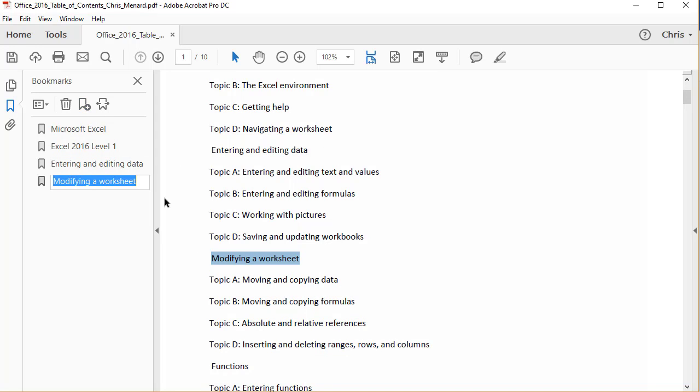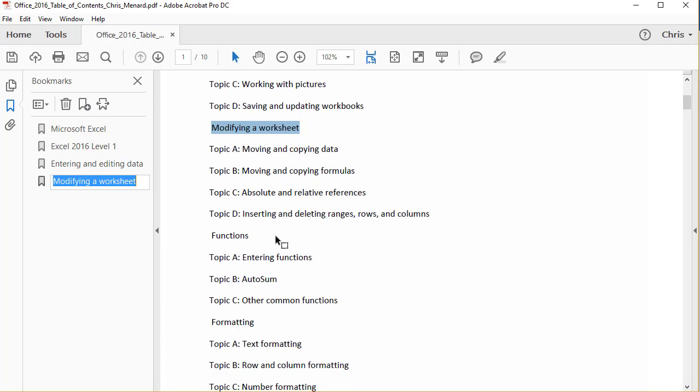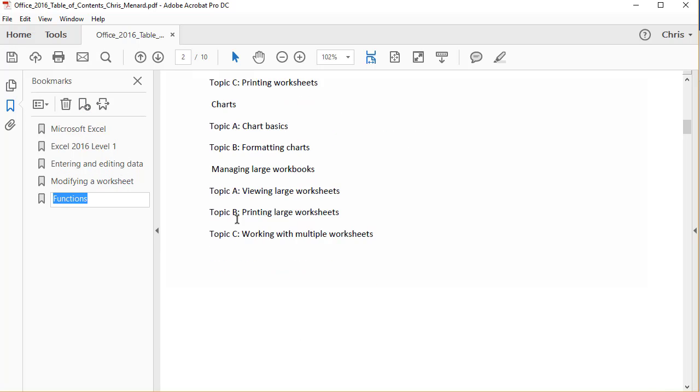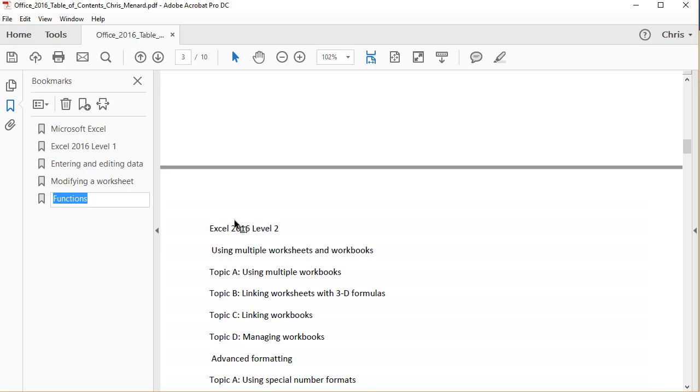If you wanted to change the name, you could just type over it. Okay, that's enough for Excel one. Let's get down to Excel two.